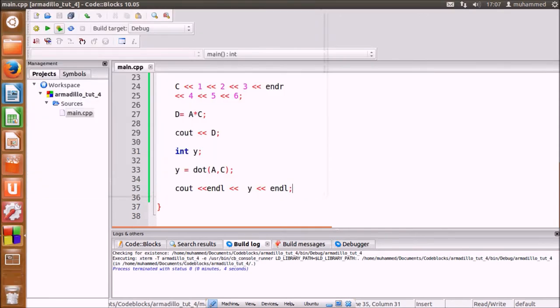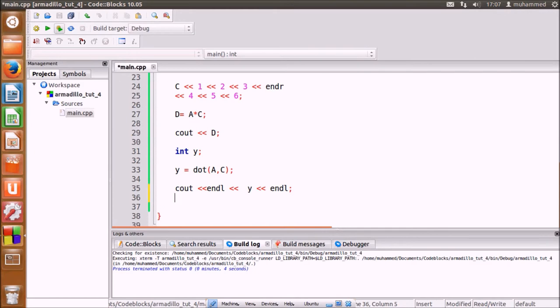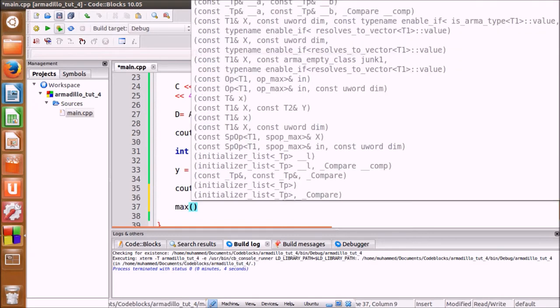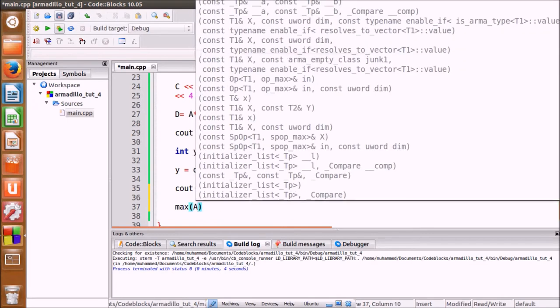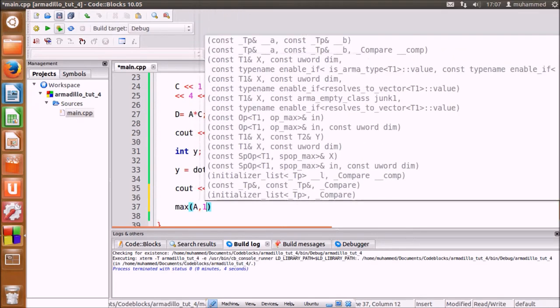We can also use functions to return a vector that contains the maximum or minimum value in each row, as well as the product or sum of each row. To find the maximum value in each row, we use max(a,1) where 1 indicates that the maximum in each row should be found. If it is zero, it will find the maximum in each column.